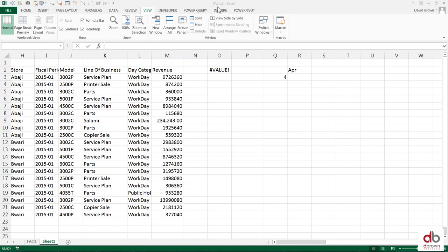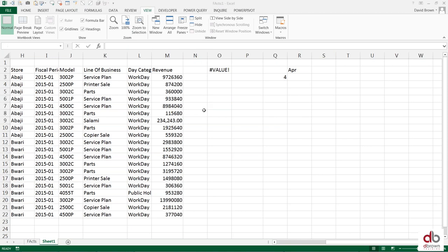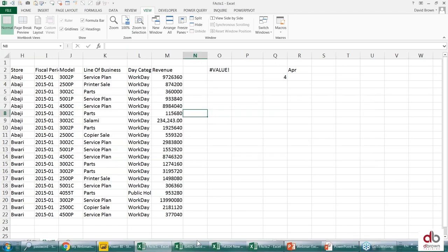If you look at the name of the workbook at the top, you'll see Facts 1. If I press Alt+Tab, you'll see Facts 2. So I have Facts 1 and I can tab to the other document - Facts 1 and Facts 2.